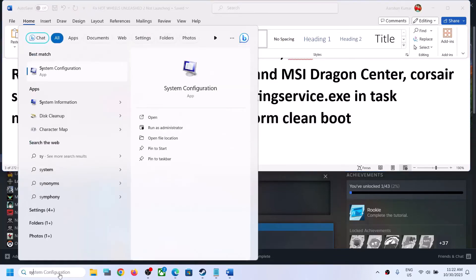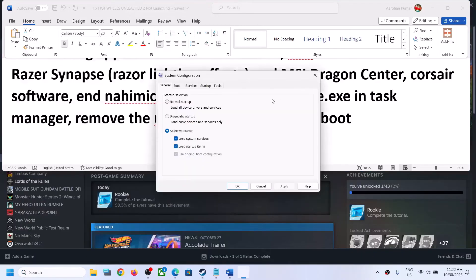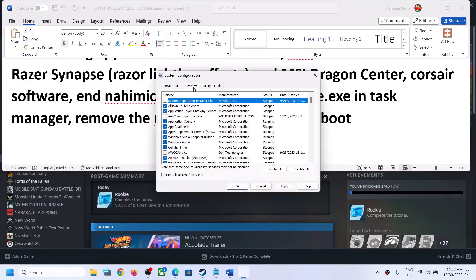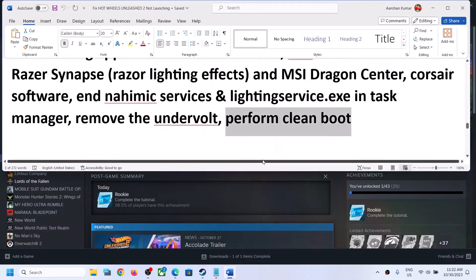To perform a clean boot, type System Configuration in the Windows search box and click on it. Go to the Services tab, check the box that says Hide All Microsoft Services, and then click Disable All. Click Apply, OK, and when prompted to restart, restart your computer. Then launch the game.